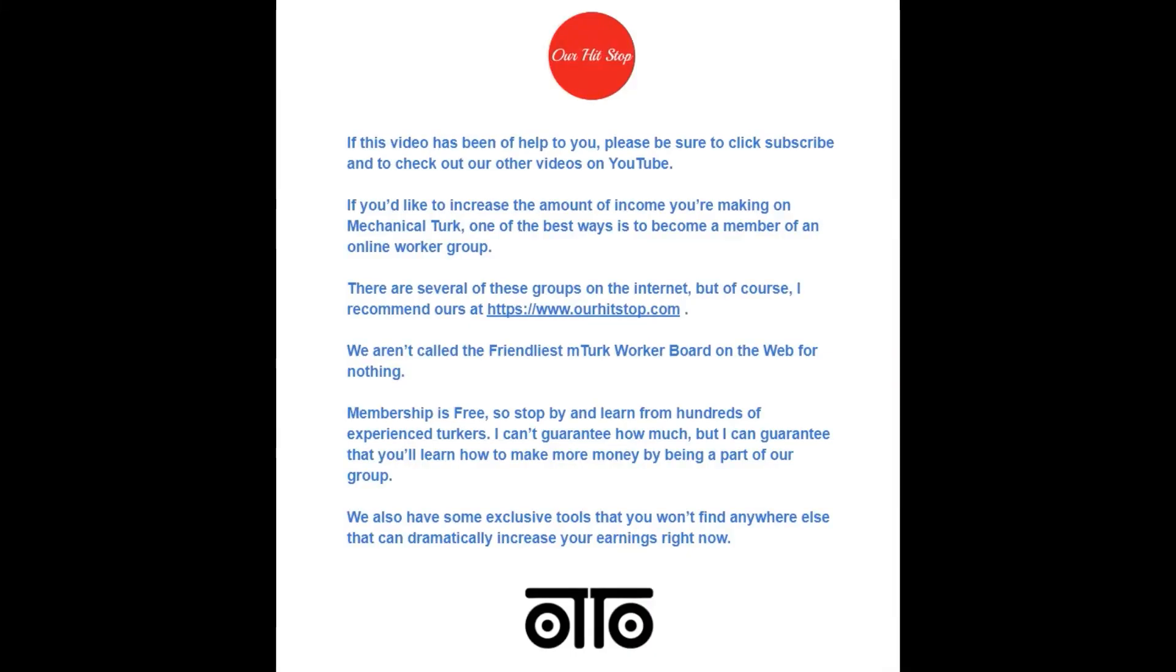If this video has been of help to you, please be sure to click subscribe and to check out our other videos on YouTube. If you'd like to increase the amount of income you're making on Mechanical Turk, one of the best ways is to become a member of an online worker group. There are several of these groups on the internet, but of course I recommend ours at OurHitStop.com. We aren't called the friendliest mTurk worker board on the web for nothing.